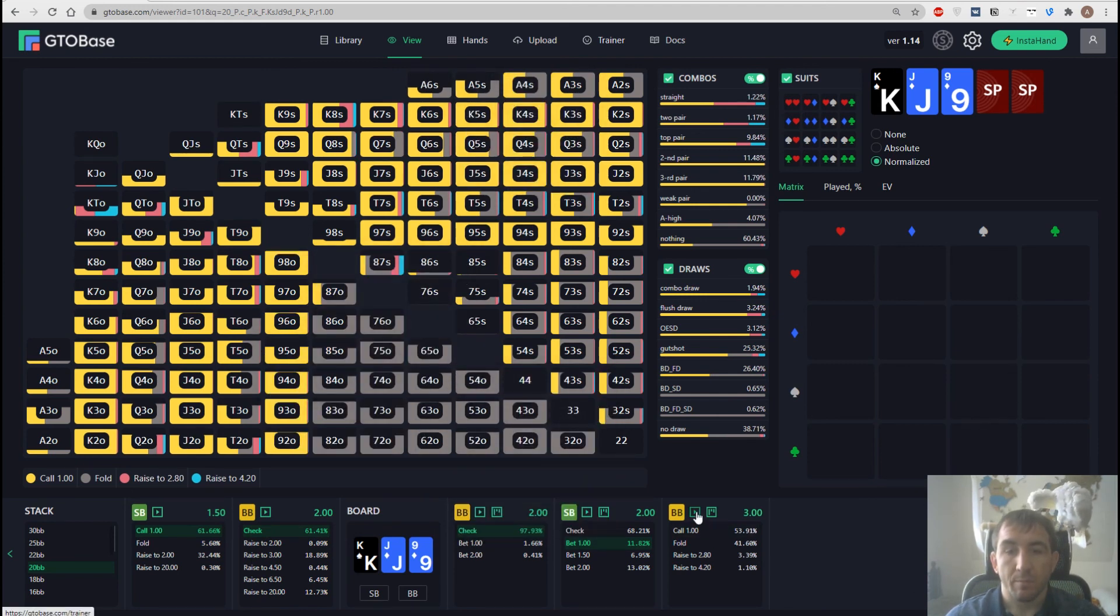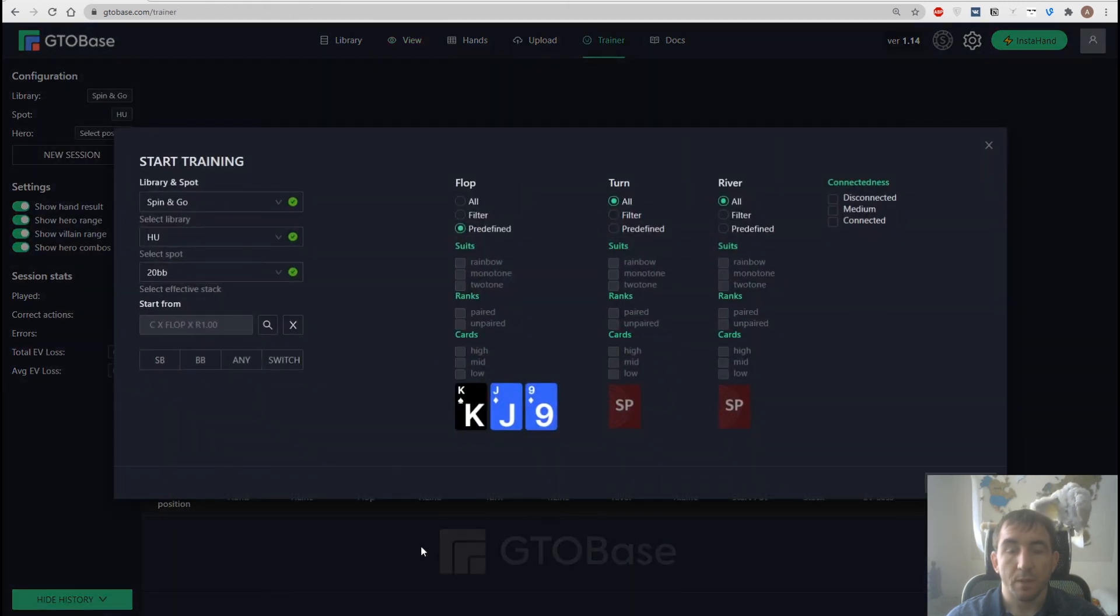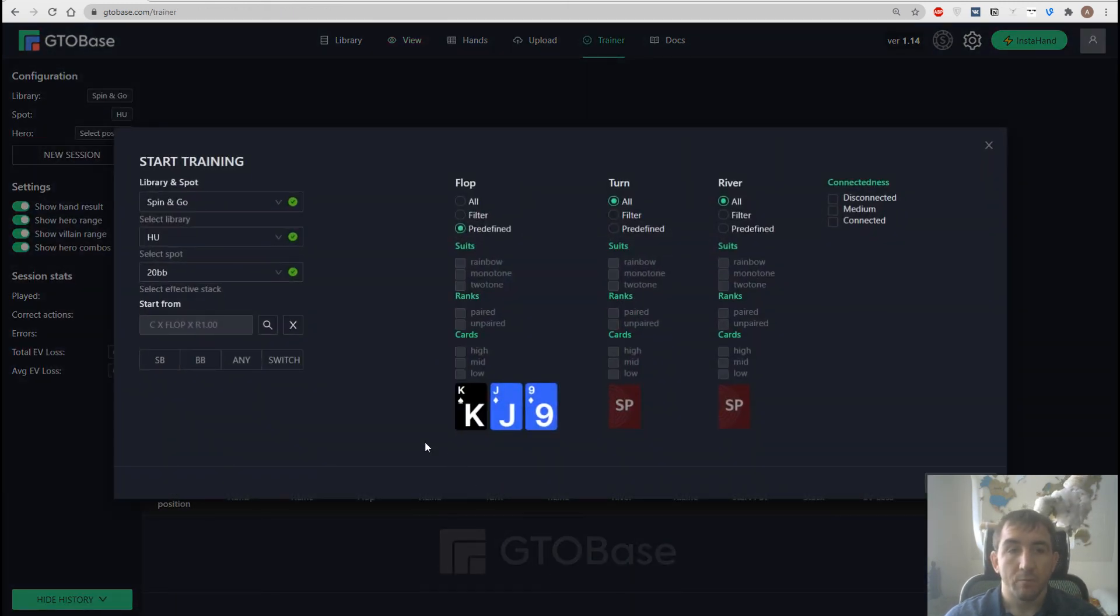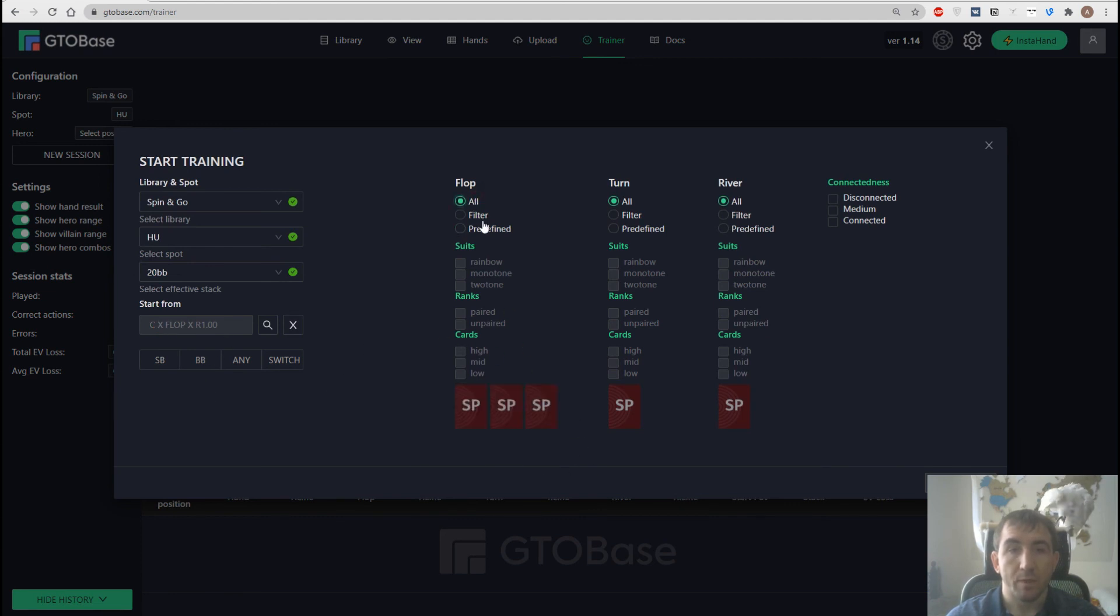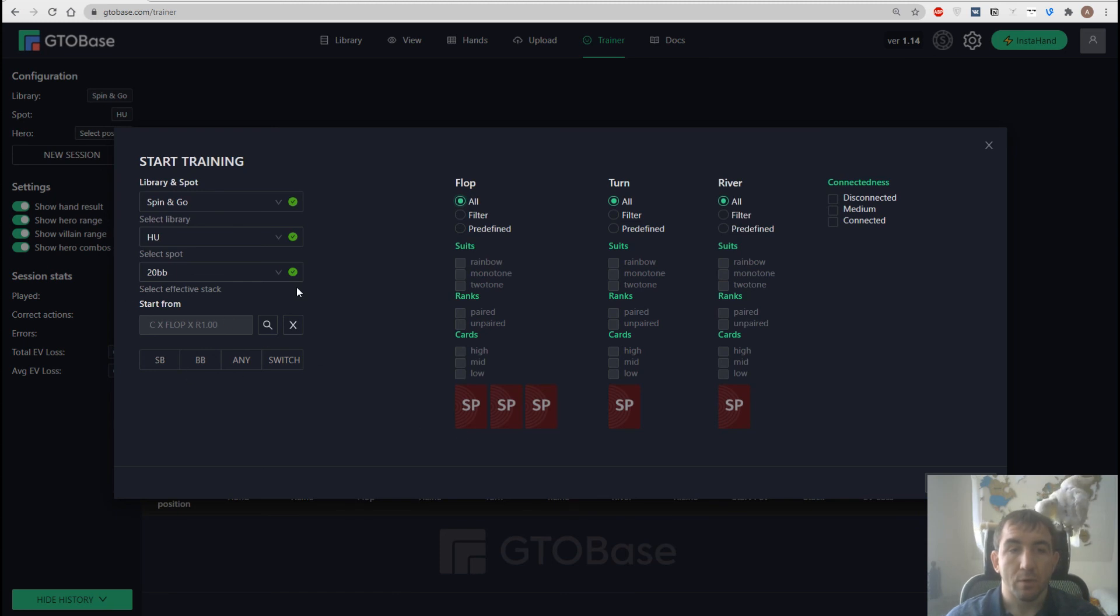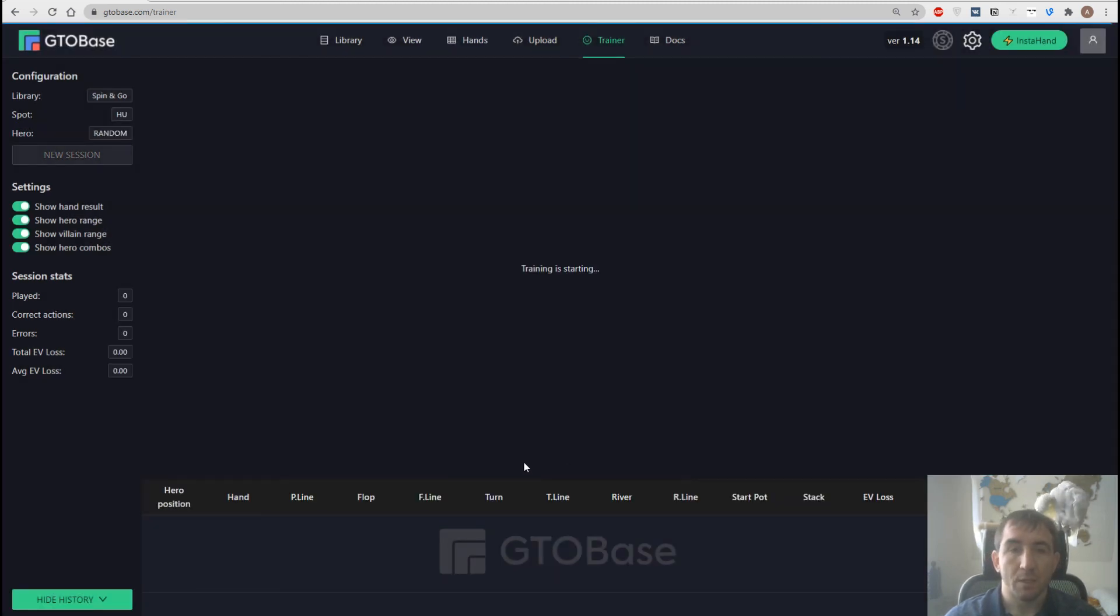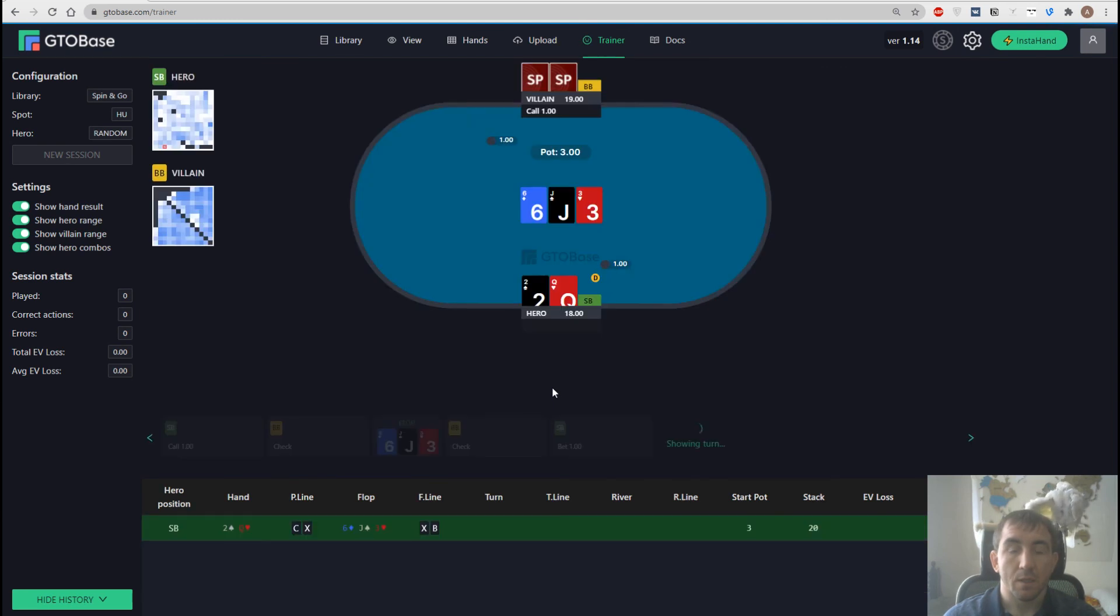There is this little button next to the position, which actually transfers us to the trainer. And we see that the trainer opens with this exact spot, with this line and this flop. And we can of course change anything we want. We can for example make random flop, but this same line and any position. And we can start practicing from here.